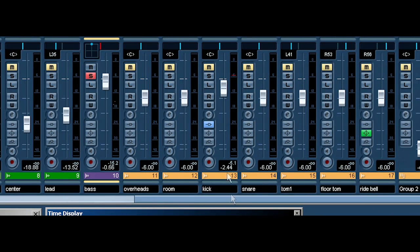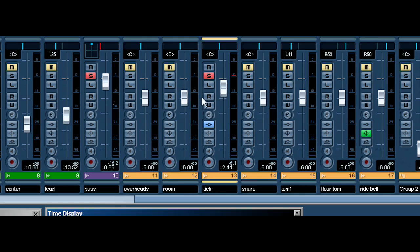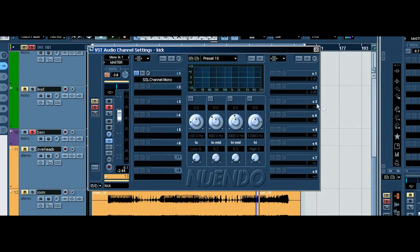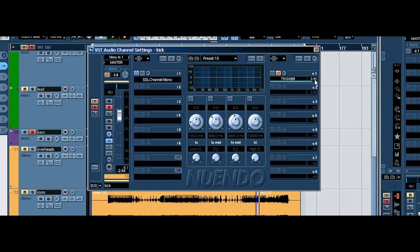Now, we've got our kick track here. And what we want to do is open up this and send our kick track to the trigger at 0, pre-fader.